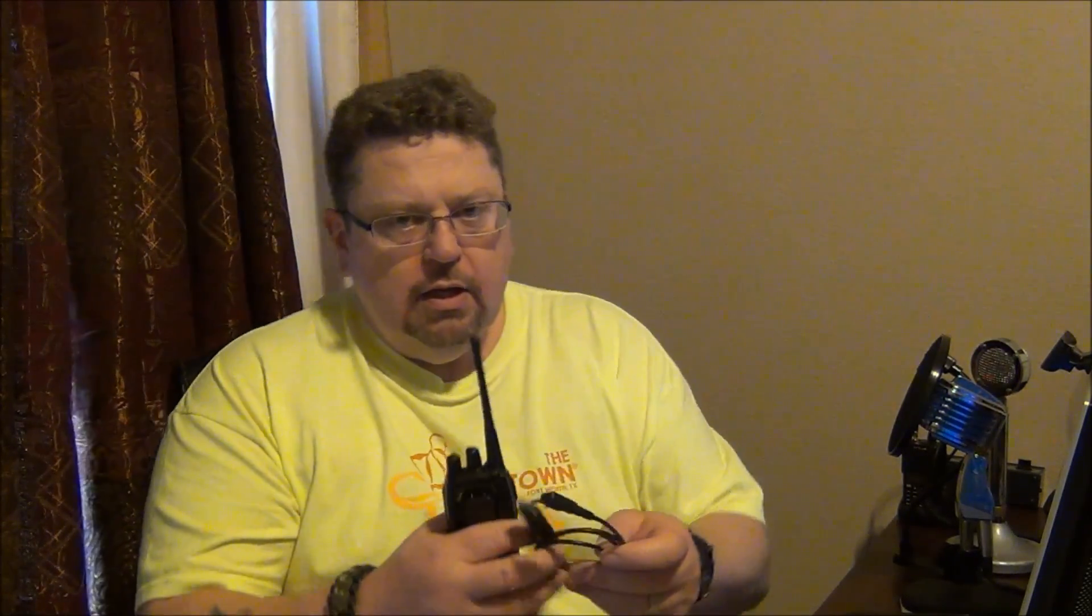I want to go over real quickly the programming of the Bofang BF888S using the software. Like I mentioned in the other video, it uses the same programming cable as the UV5R or the OSAN radio. It's a Kenwood type connection and I'm using this USB to serial adapter.